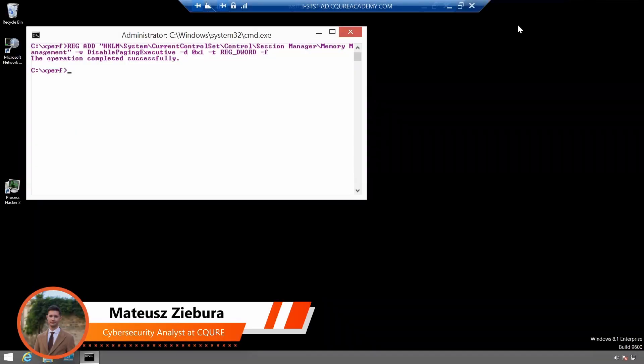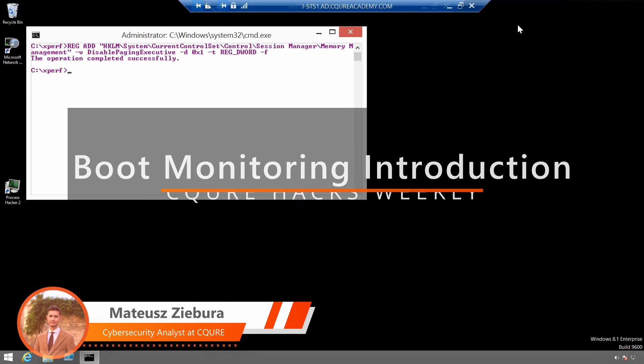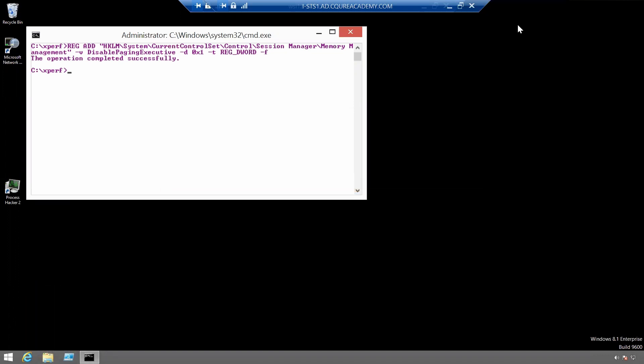Okay, so boot monitoring introduction. Make sure you have set up stackwalking if you have not done it yet.